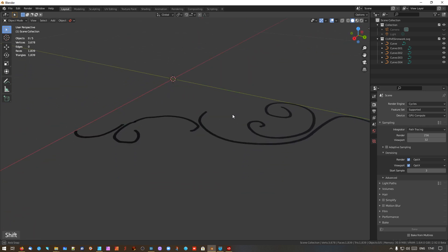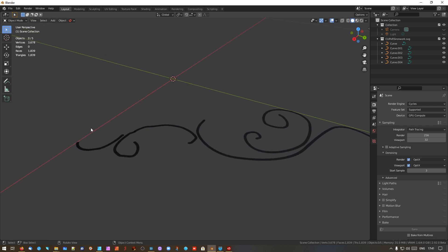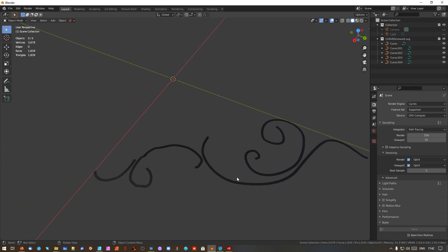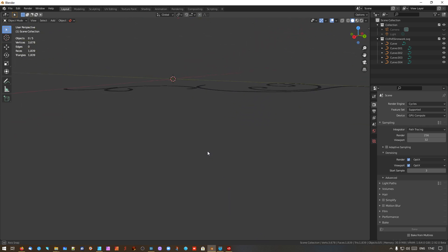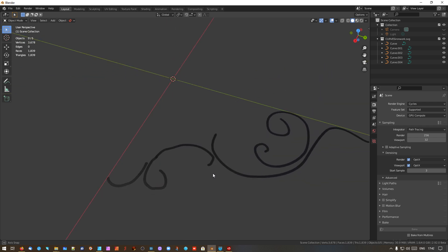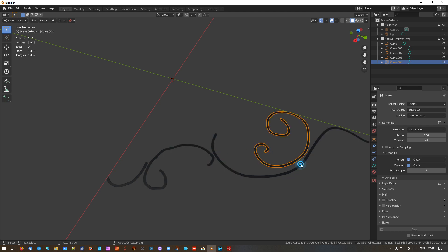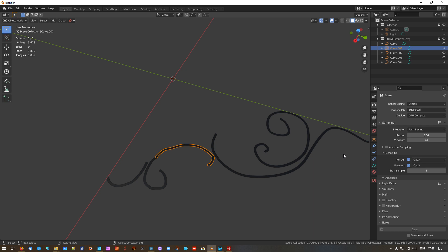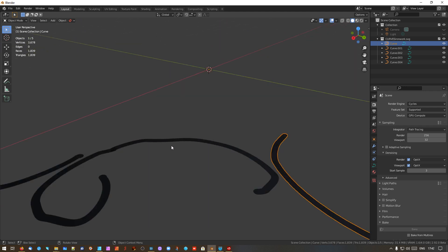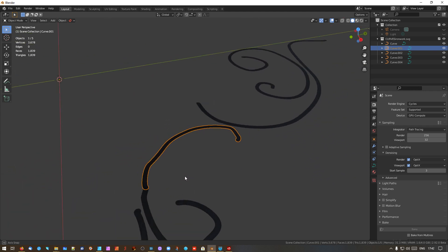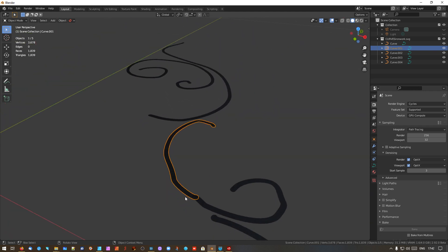We're working with a 2D object from a 2D program and bringing it into a 3D application. It's still kind of 2D — there isn't any Z thickness, you've got X and Y only. But these are all separate objects and they're still curves. This is quite key: these are all still curves.